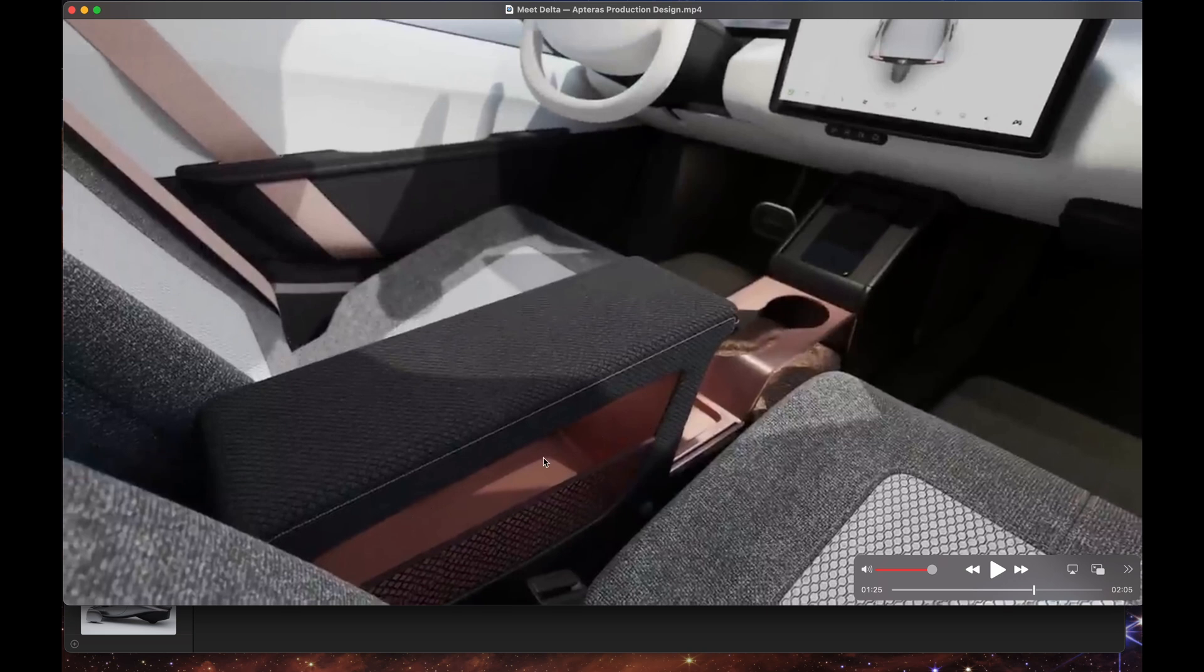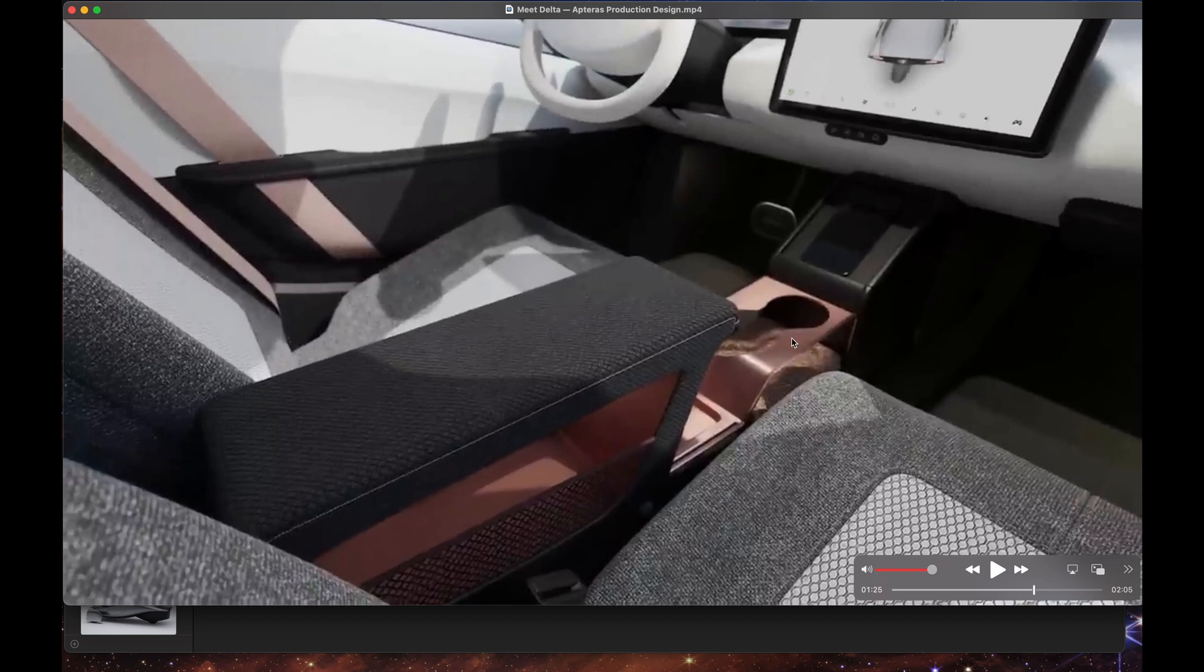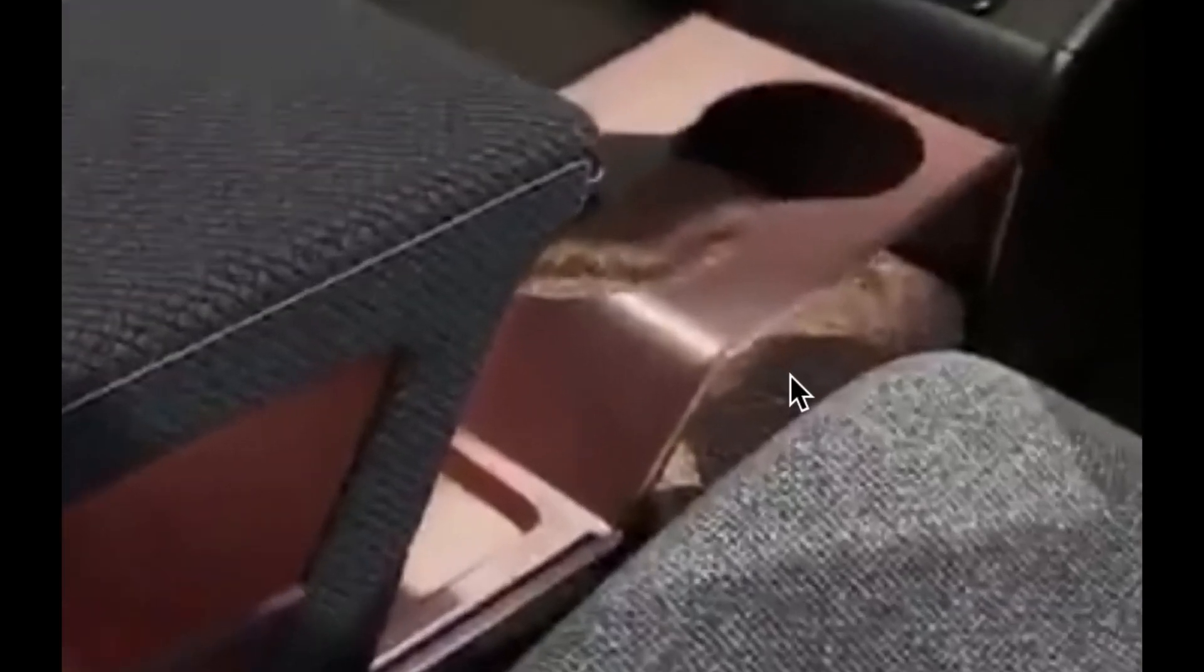So here's a better view from the side. You can see how much storage you can really put in there. It looks like the cup holders are more of a standard size and you can still see the cork material. And it looks like that's a charging pad for wireless charging on your phone. I wonder if there's more storage underneath there.